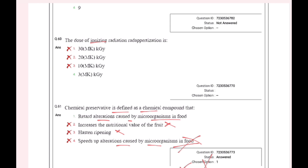The dose of ionizing irradiation — rad, apportization is 3.